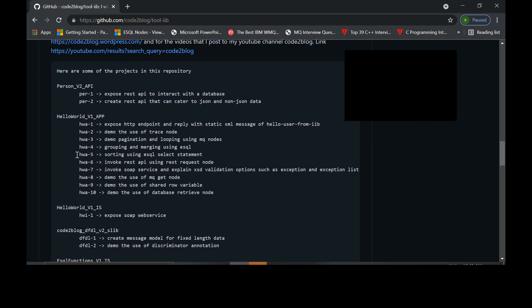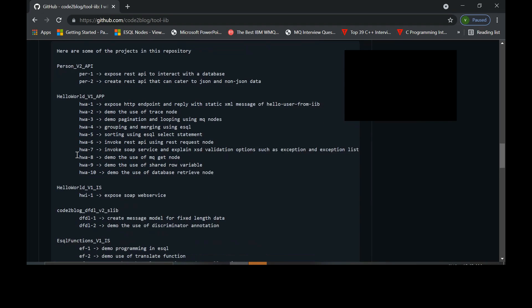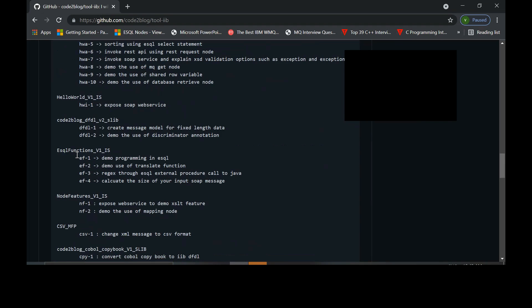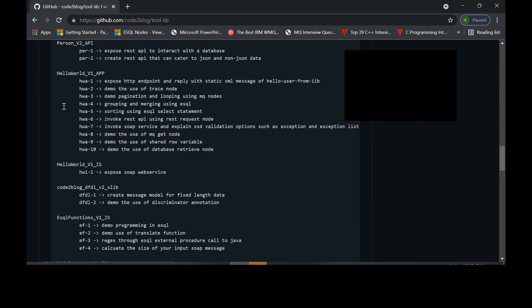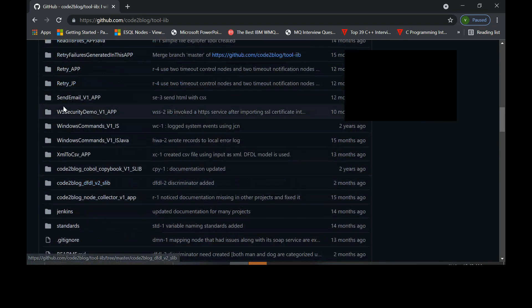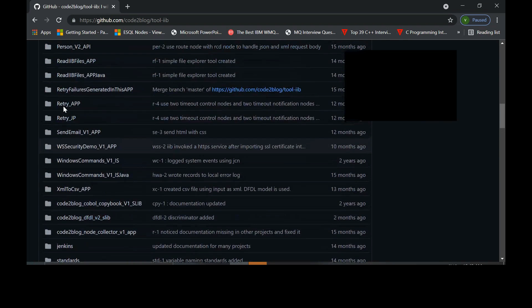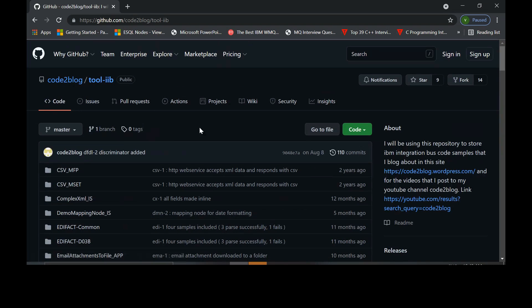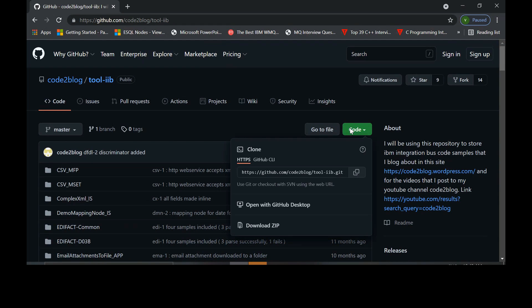Hello world underscore V1 underscore IS exposes a web service. Download this repository and we will import HelloWorld V1 IS integration service. Towards the right side, you have something known as code, a green button. Click on that and download zip file.